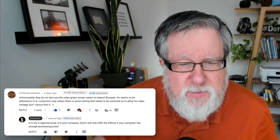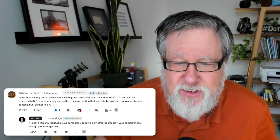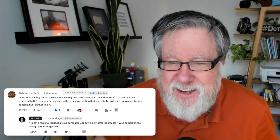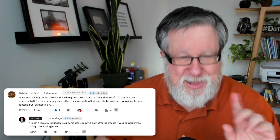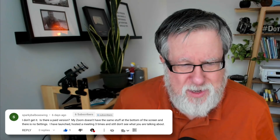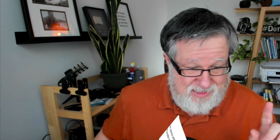It seems to be offered to US customers unless there's some setting that needs to be switched. Well, that's a good question. Another question: I don't get it. Is there a paid version? My Zoom doesn't have the same stuff at the bottom of the screen, and there's no settings. Let's take a look at another question.